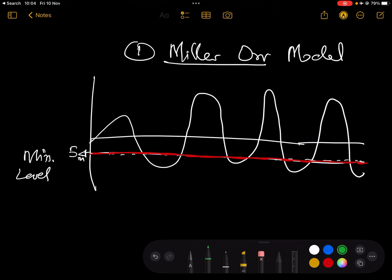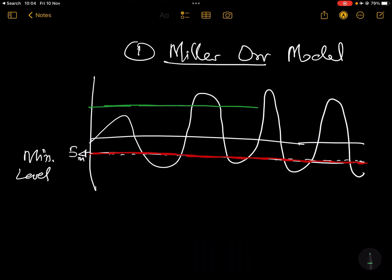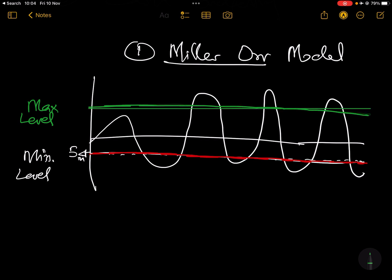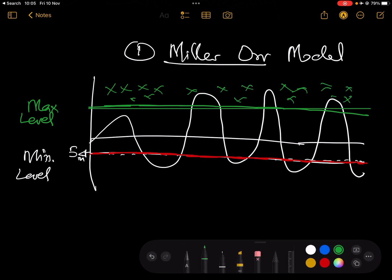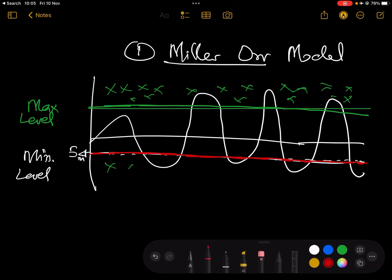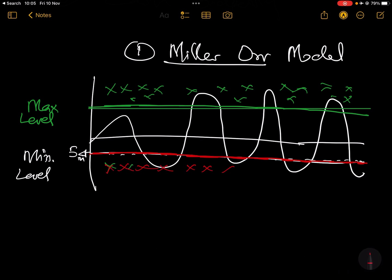You also need to identify the maximum level of cash you want to keep, because anything above this maximum level is a waste of money — you're wasting resources, you're not able to invest and make money. Anything above this zone is waste of resources, and anything lower than the minimum is very dangerous.